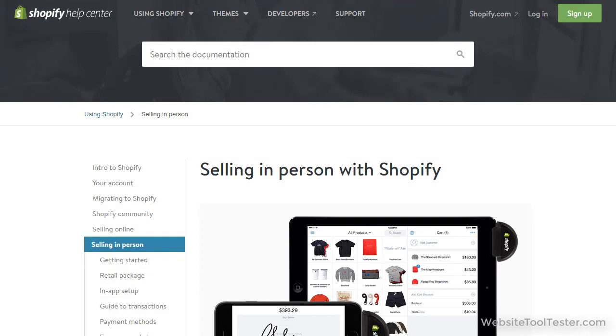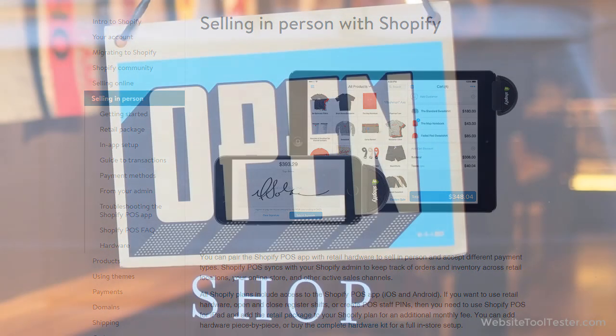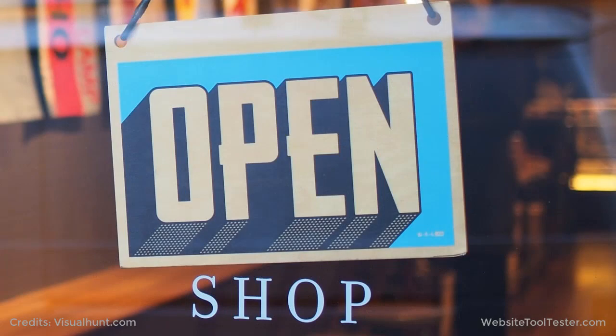Shopify even comes with a point-of-sale solution that syncs with your store's backend. This means you can use Shopify for your online business but also in your brick-and-mortar store.